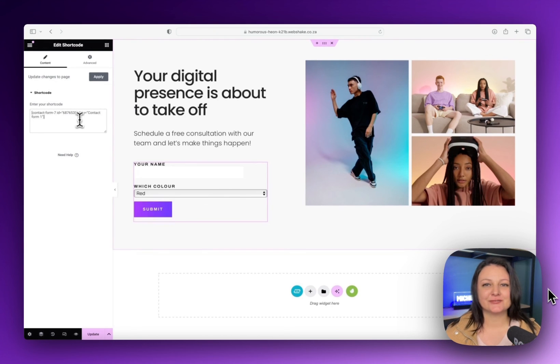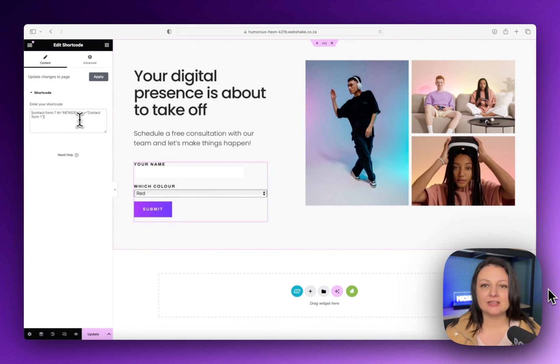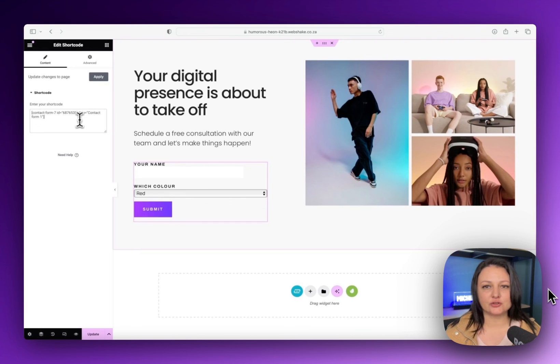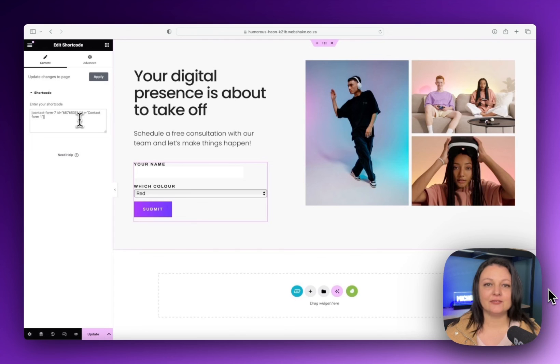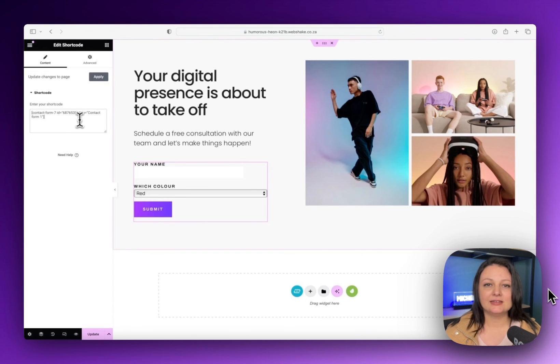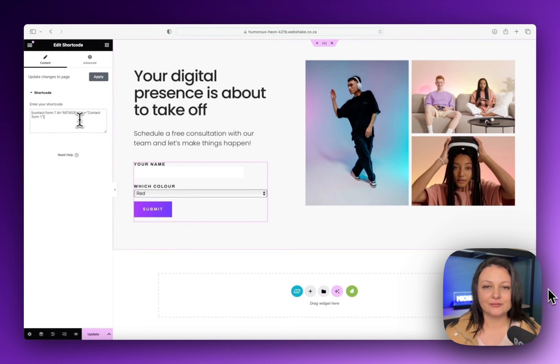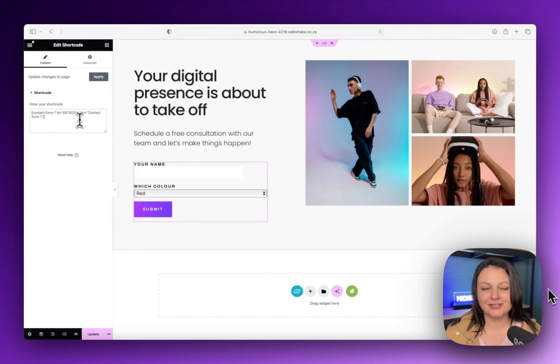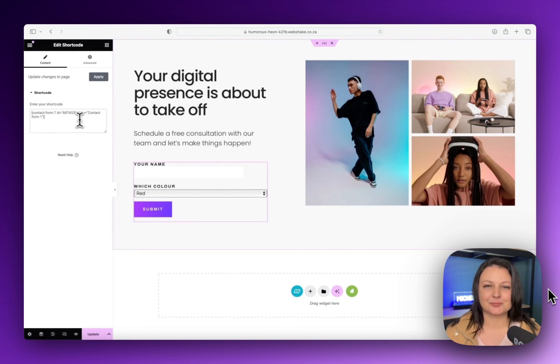So that's it for this video. If you found it helpful, then take a look at the related video where I show you how to add a dropdown to a button in Elementor. Additionally, if you're having trouble styling this form, it needs to be done in Elementor global settings under form. I hope you've enjoyed this video. Don't forget to like and subscribe.